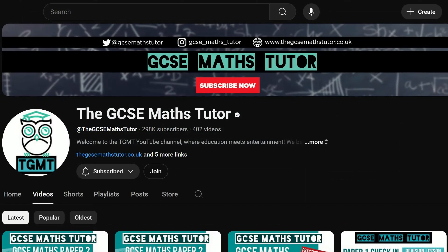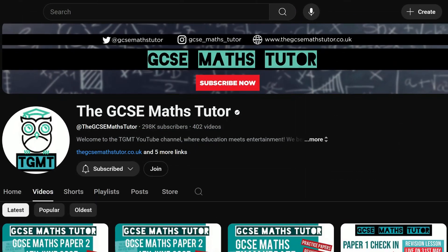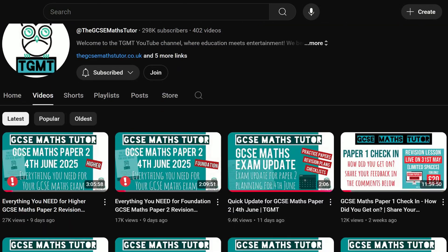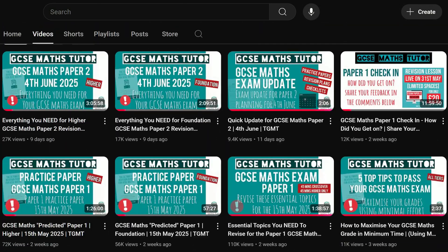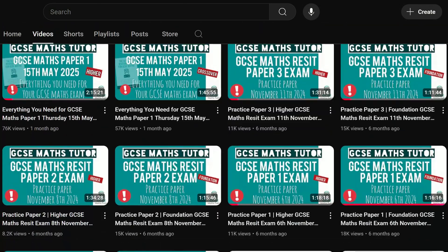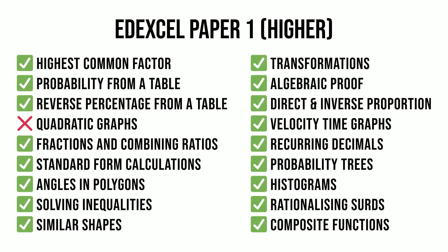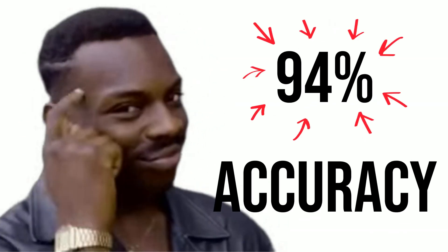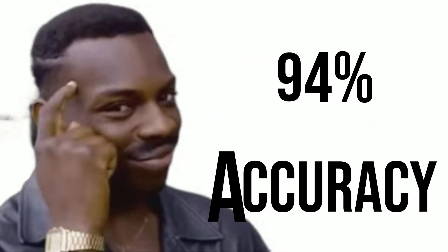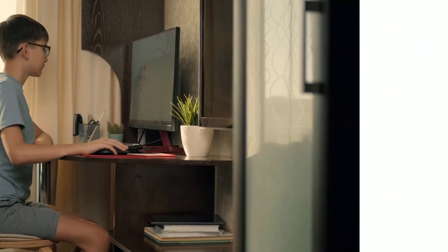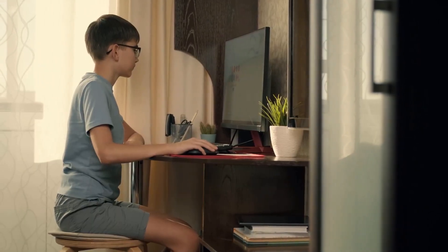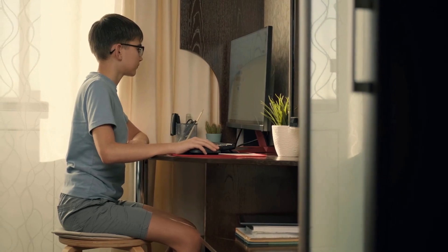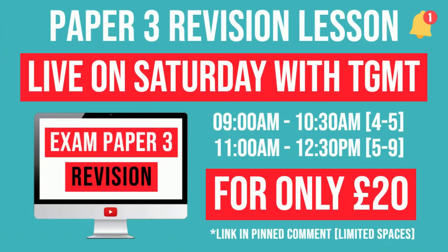I appreciate that not all of you are in a position to join my paid program, which is why all of my other revision lessons are freely available on YouTube. But if you'd like to access my live lessons, which have been highly accurate in predicting the topics that appear on the exam papers, then here's your chance. Especially as this is an interactive lesson where you'll get the chance to ask me questions about the topics covered. Click the link in the description for more info.